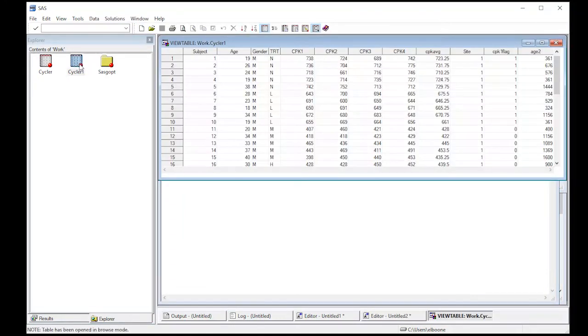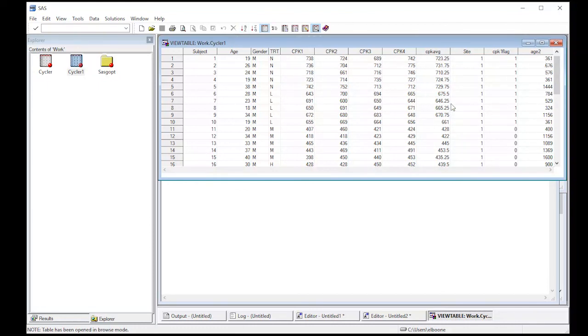So we open it up, you can see we now have a column here, age two, which is the age squared. So 19 squared is 361, and so on. It gives us the ability to create these new variables for us.